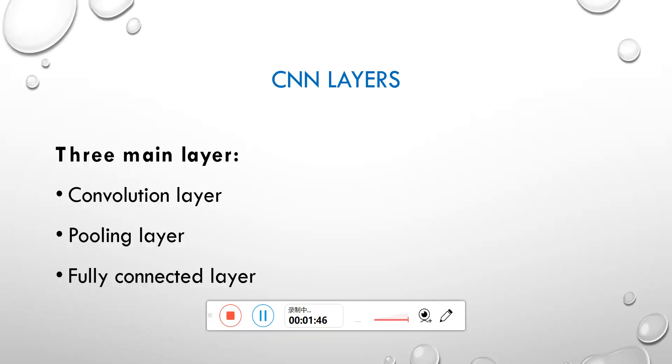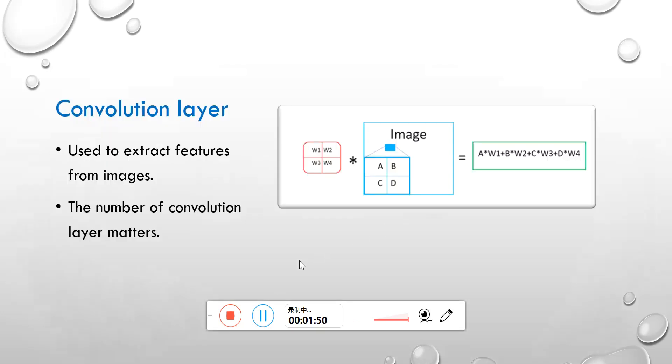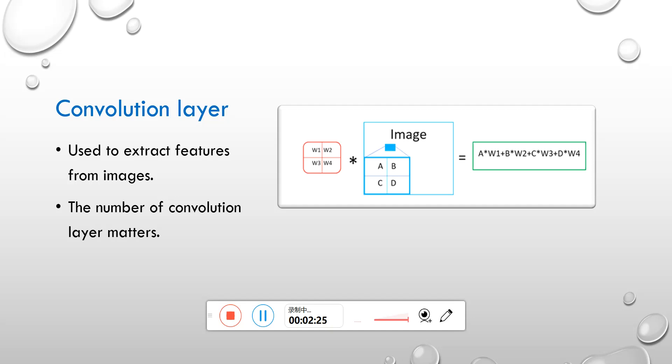The first one is named convolutional layer. Convolutional layer uses the kernel slide on the image to get convolutional results as output. This layer is used to extract features. Each output can be regarded as a feature of the image. And the number of layers really matters because too many convolutional layers will get too many features, which cause the parameters to increase greatly and will cause the reduction in efficiency of training.